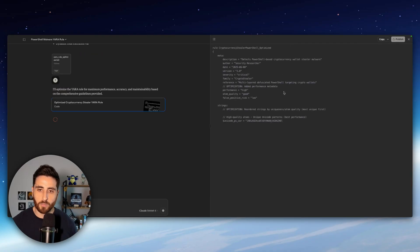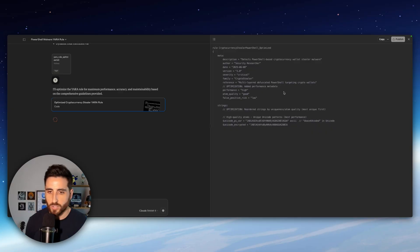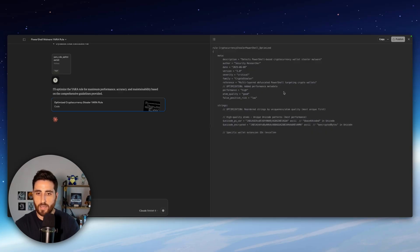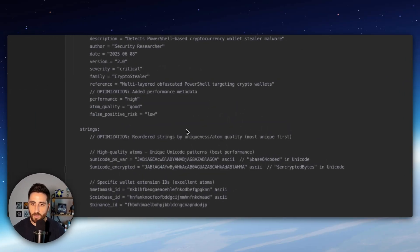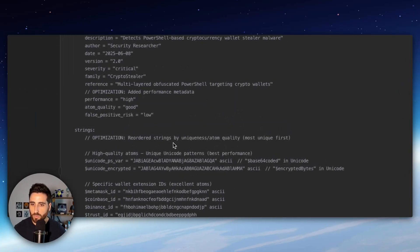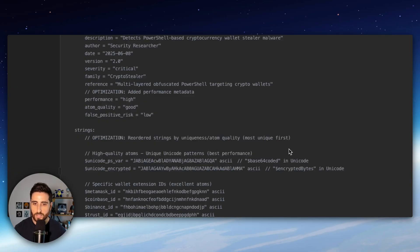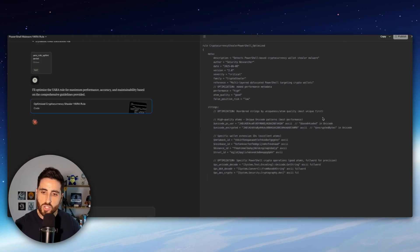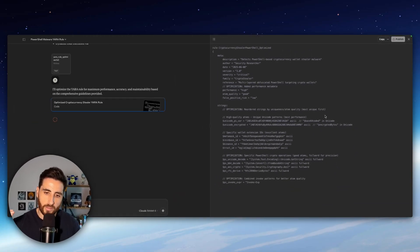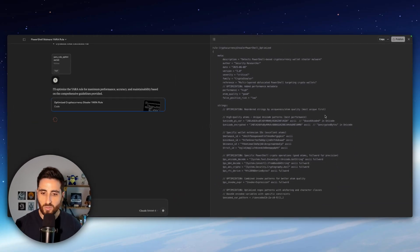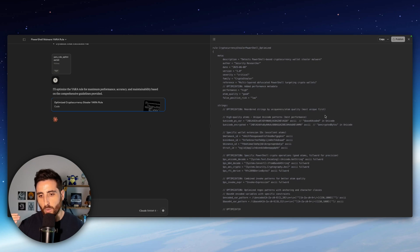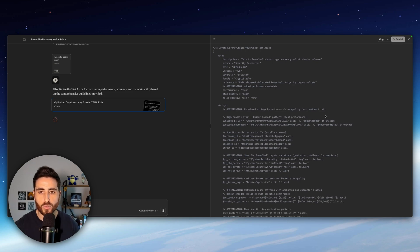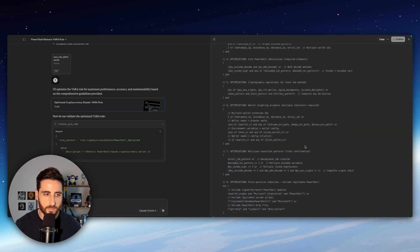Claude optimized the rules, rewrites some information and now we can see the optimization. Optimization reorder strings by uniqueness, atom quality. And for each of the items we have in our prompt, Claude will improve this rule. And done.